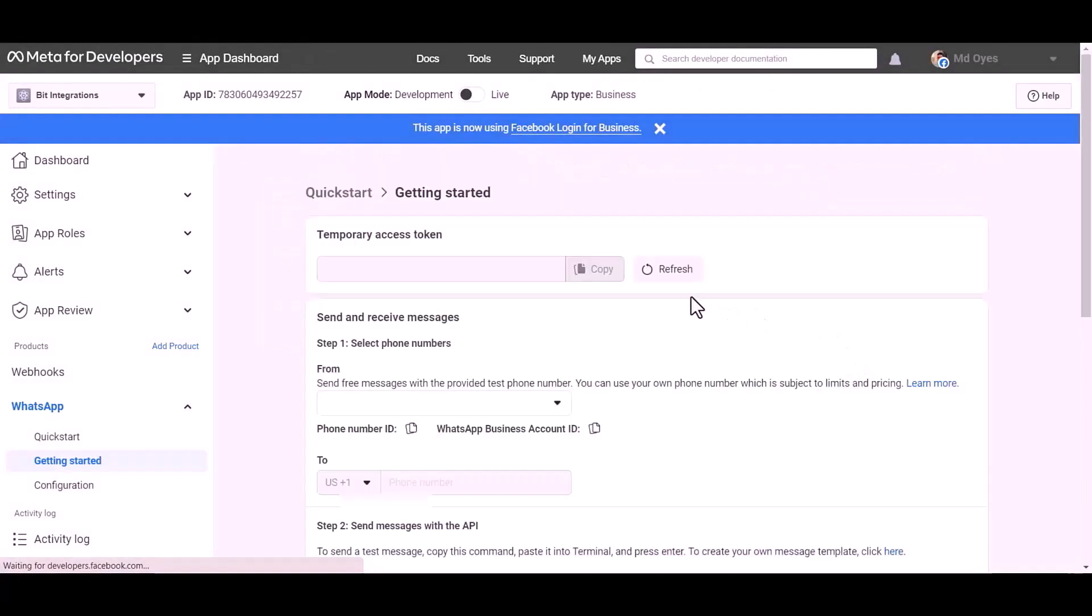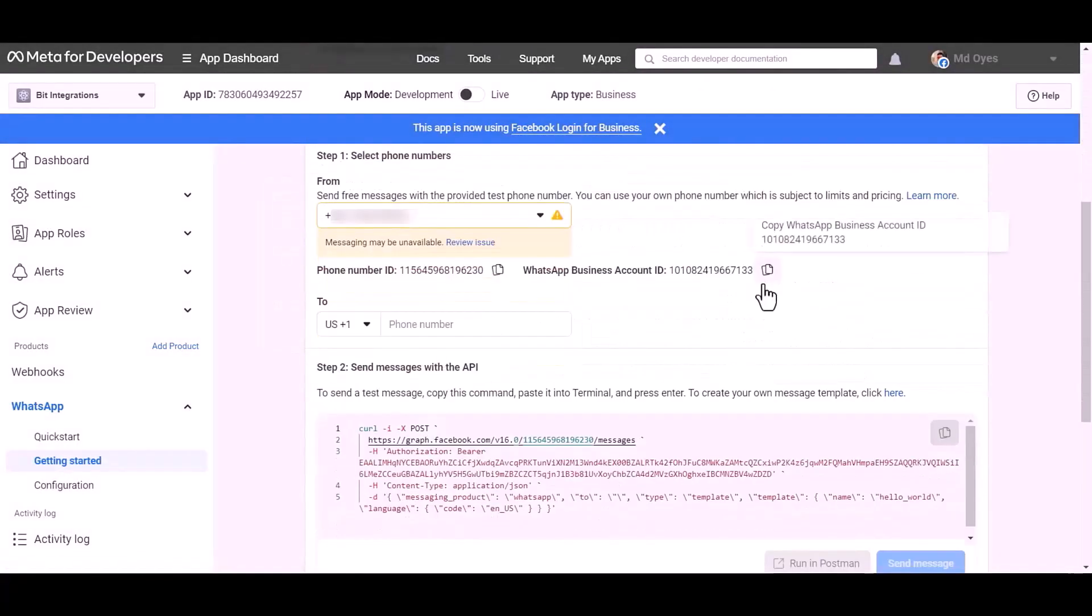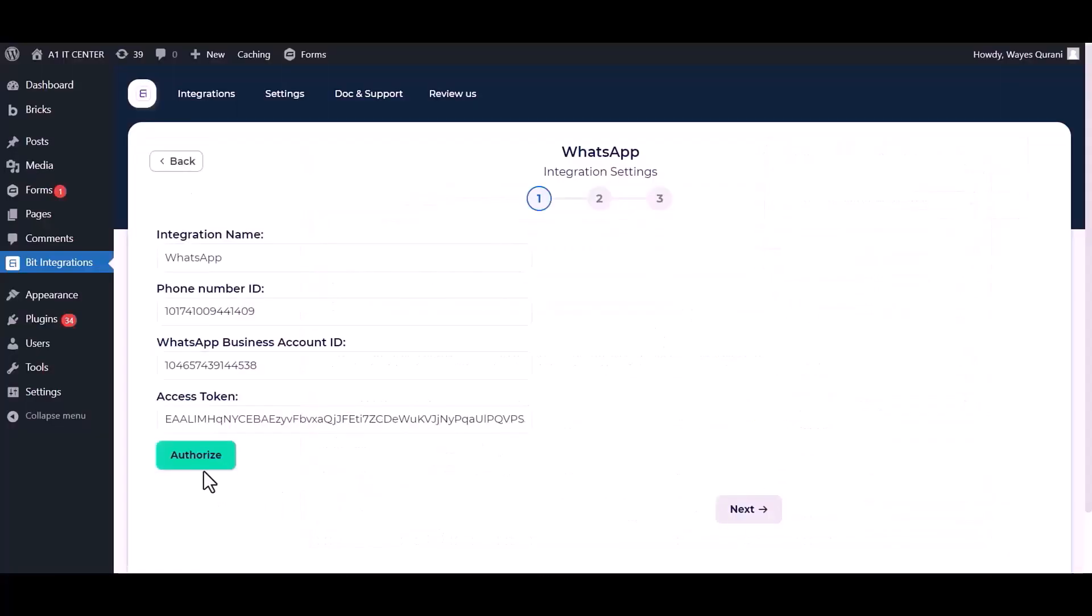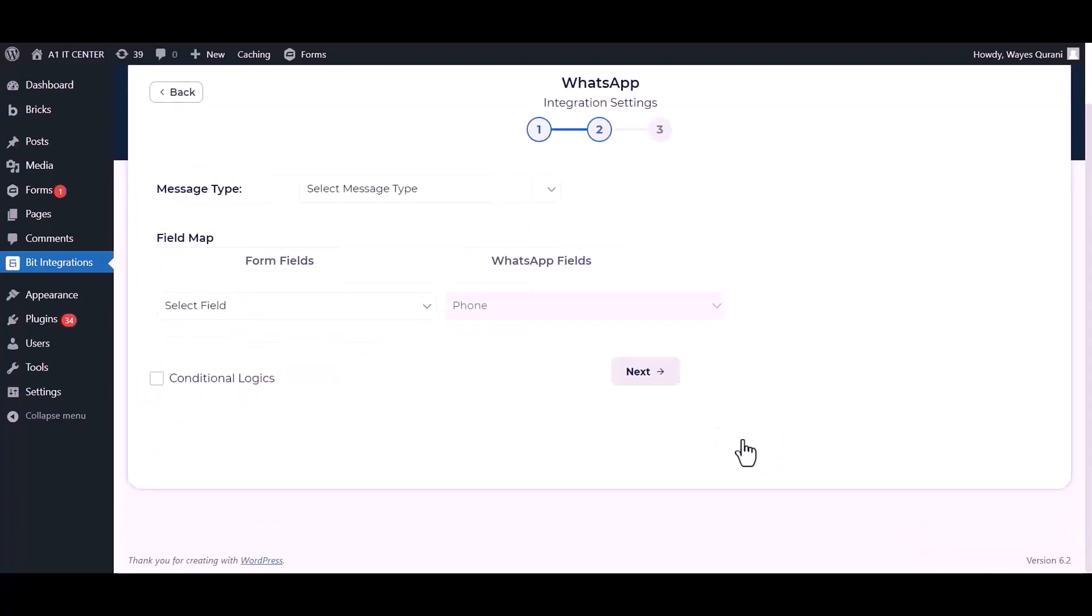Refresh this page. Now go to the Integrations Dashboard and authorize it. Next.